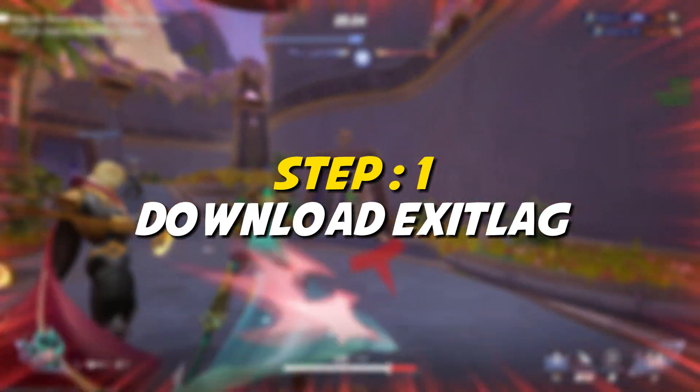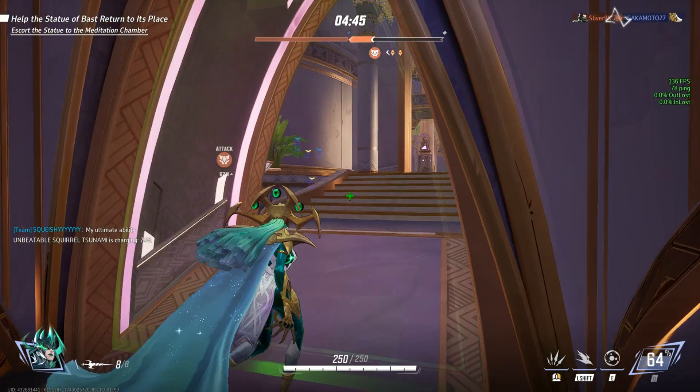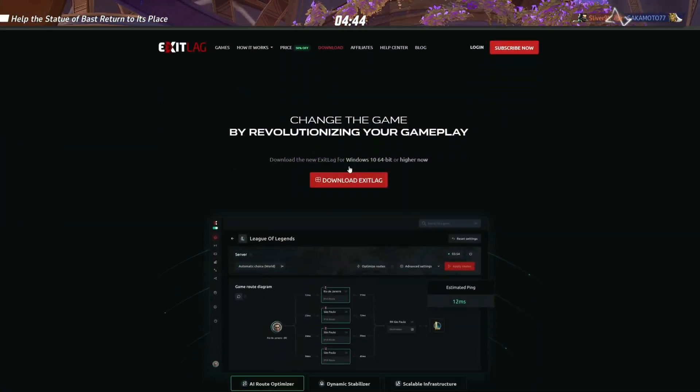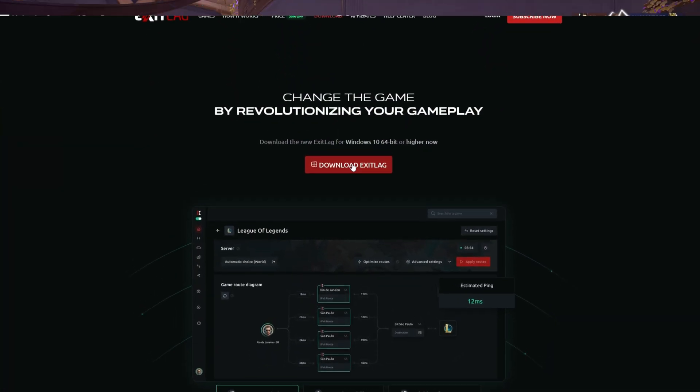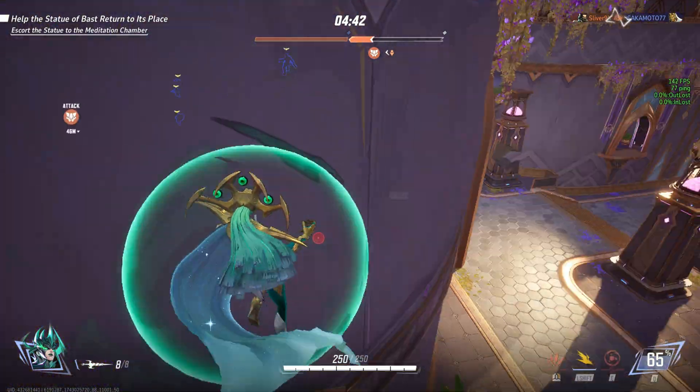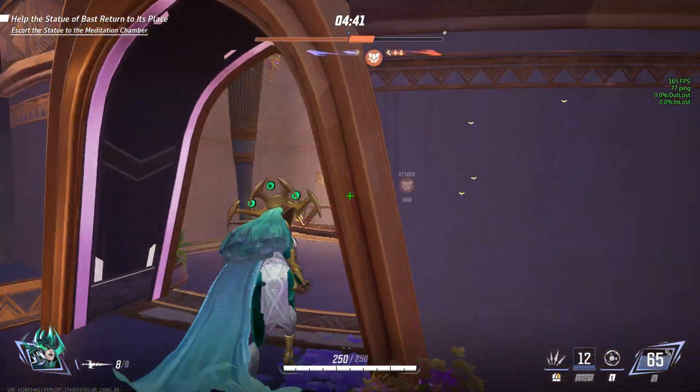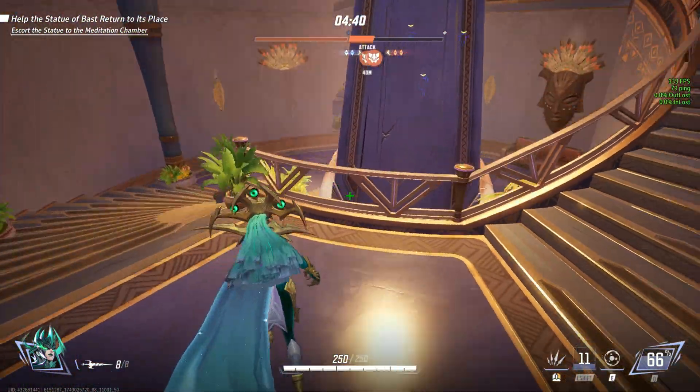Step 1. Download and install Exit Lag. The first step is to download the Exit Lag software, which will help you optimize your network connection for smoother gameplay.